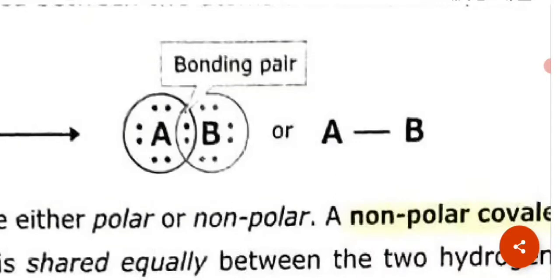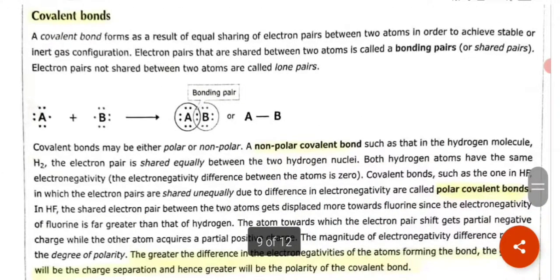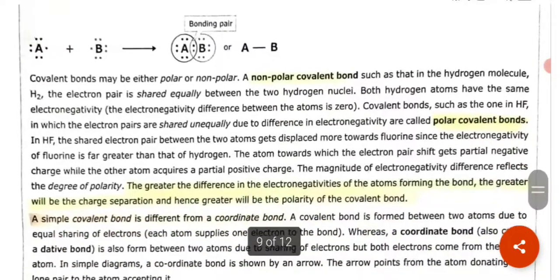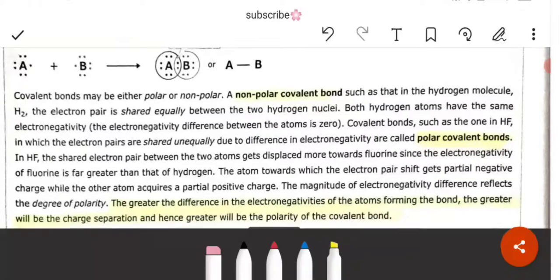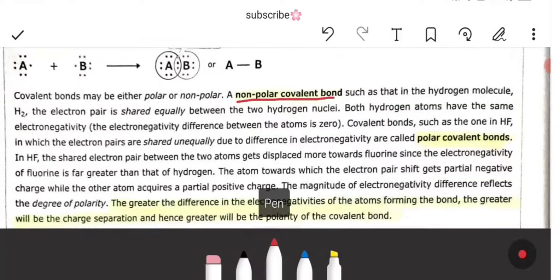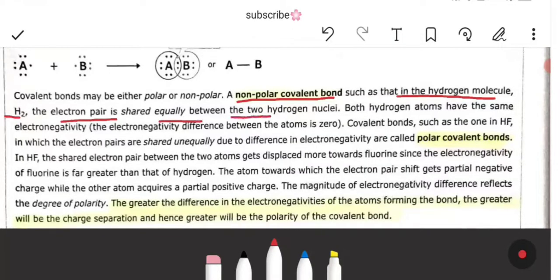These electrons that are shared are called bonding electrons or sharing electrons. Covalent bonds are of two types: polar covalent bonds and non-polar covalent bonds. In non-polar covalent bonds, as in the H2 molecule, the electron pair is shared equally between the two hydrogen nuclei.